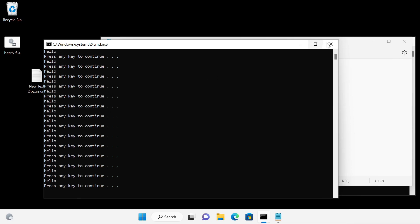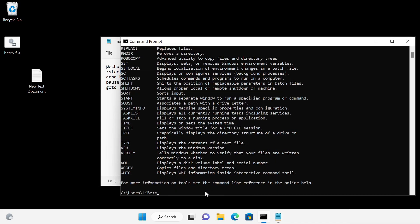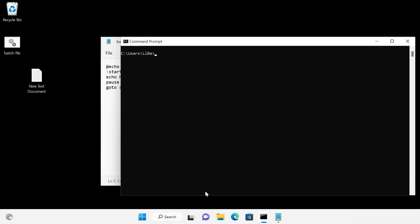As mentioned at the beginning, batch files can start any executable file. For a variety of files it is possible to pass certain parameters to it. For example, the VLC player can be installed completely in the background using parameters.